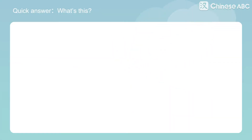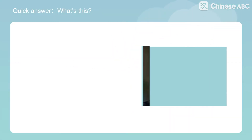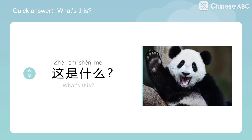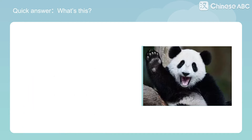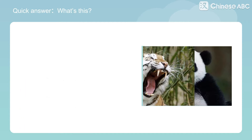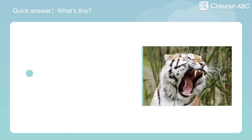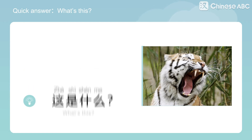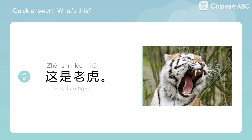Quick answer. What's this? 這是什麼? How to answer? 這是熊貓 — This is a panda. 這是什麼? What's this? 這是老虎 — This is a tiger.